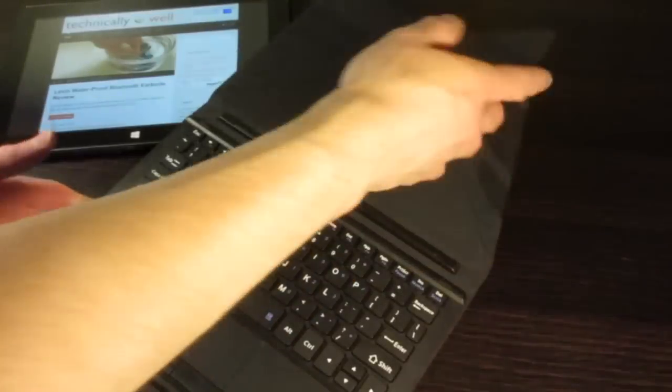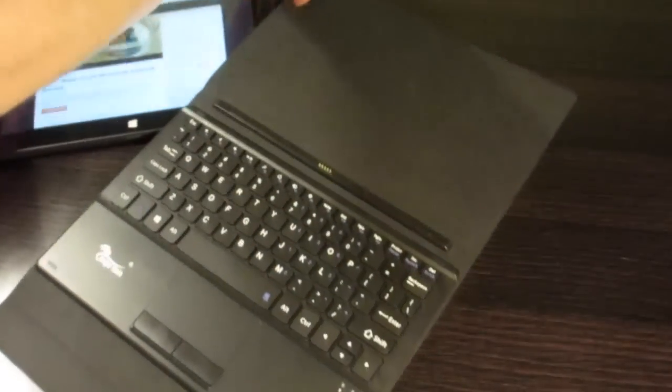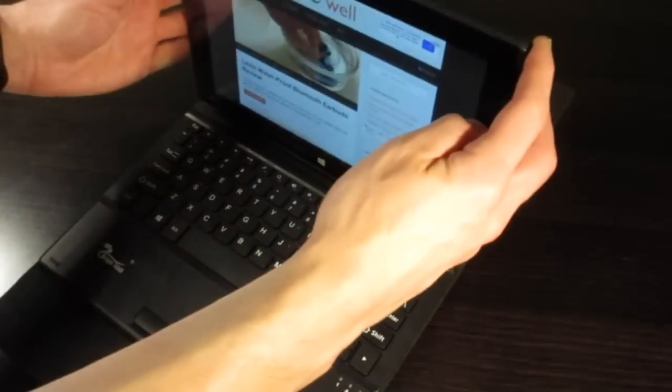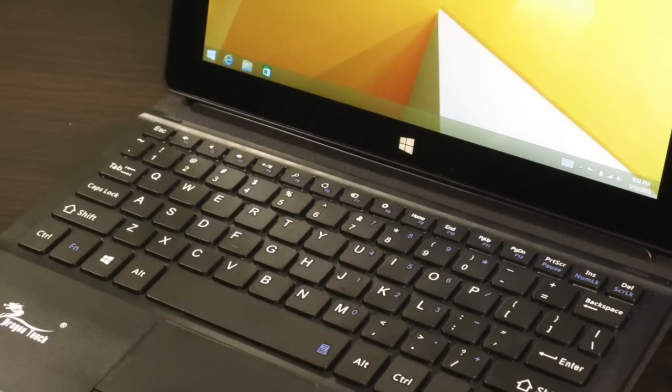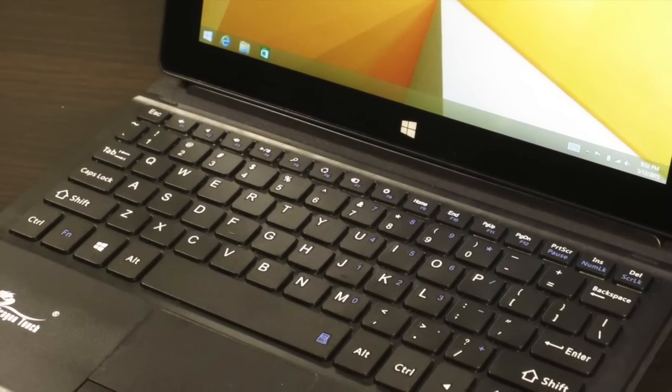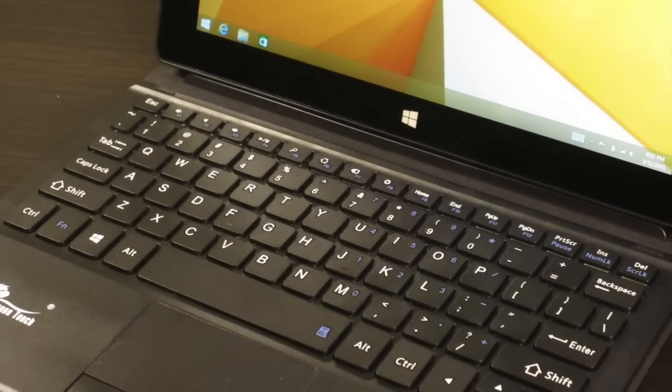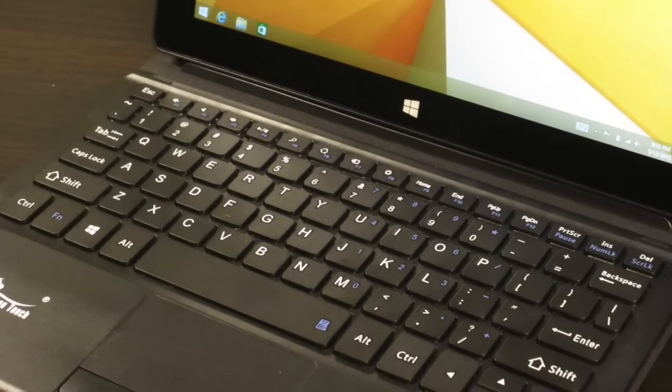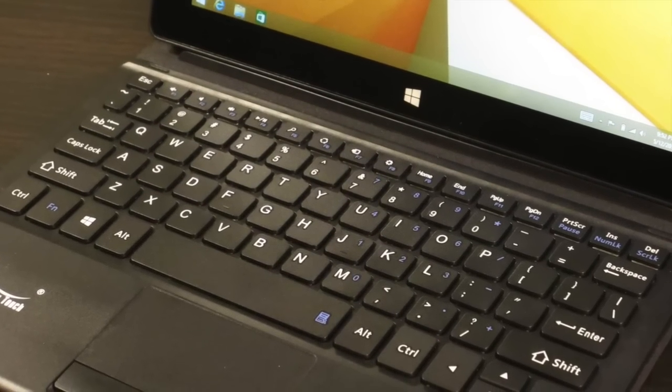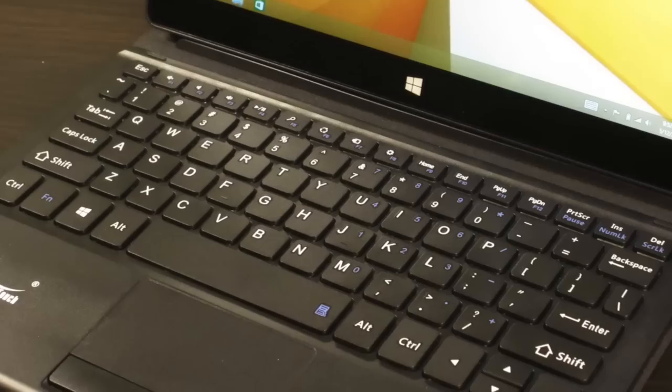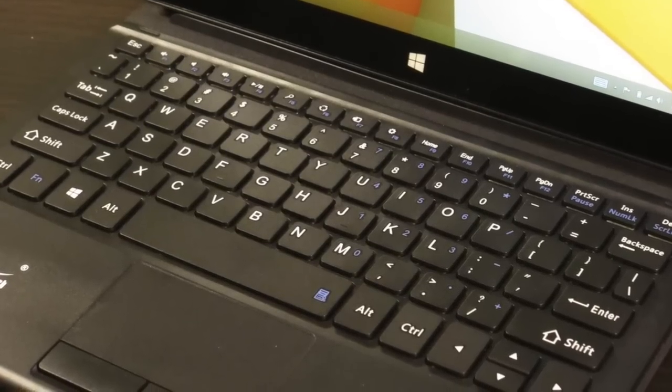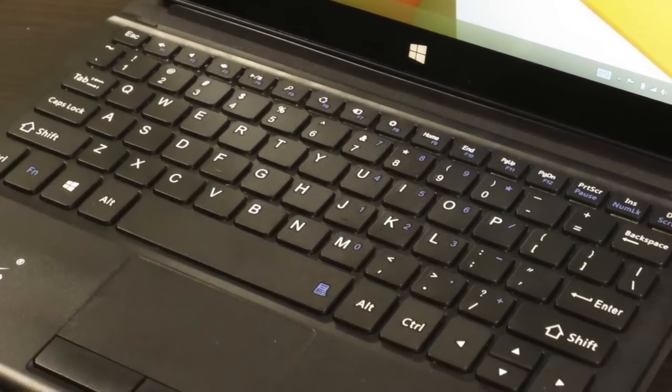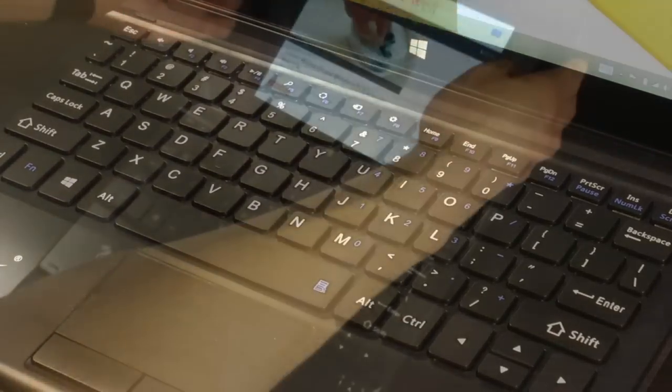The included keyboard is magnetic and can easily be attached and removed. The keyboard makes working on documents and emails a breeze and is much easier to use than an on-screen keyboard. It provides the familiar feel of a laptop keyboard, and I like that it's not a squishy silicone keypad.